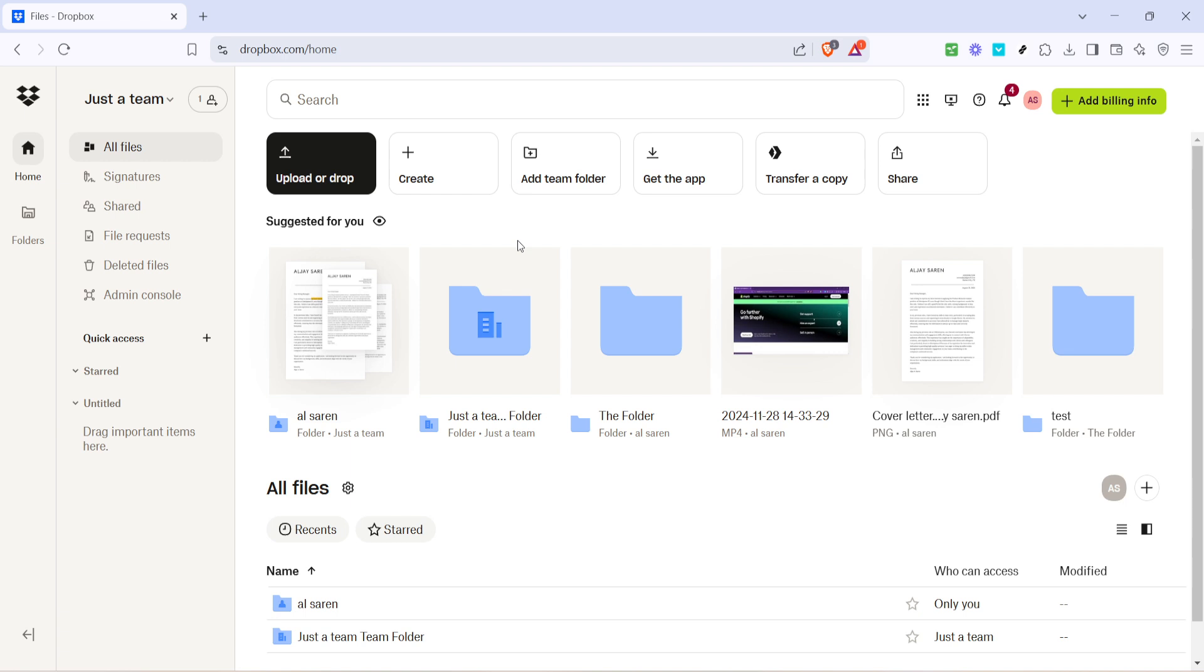Whether you're organizing your work documents for a project, or just tidying up your digital life, this feature makes managing your files a breeze. Thank you for watching and be sure to subscribe for more helpful tutorials like this one.